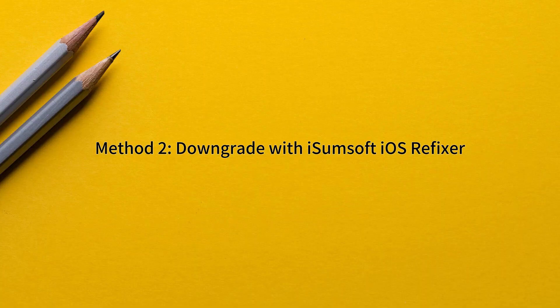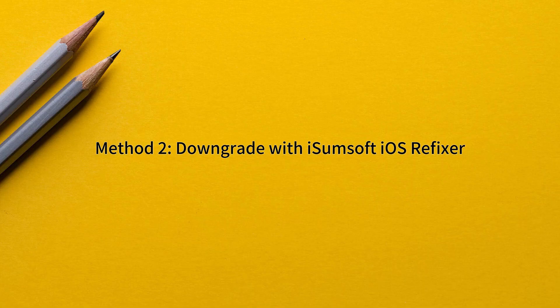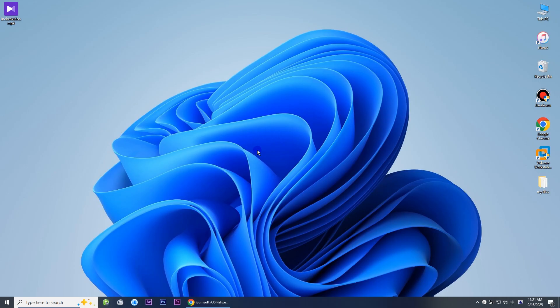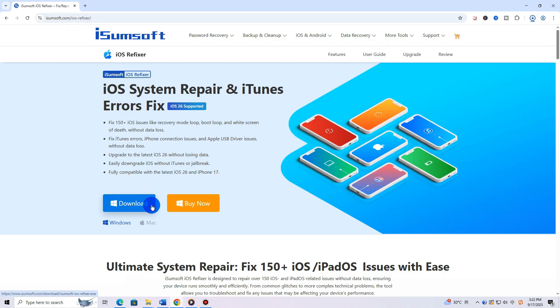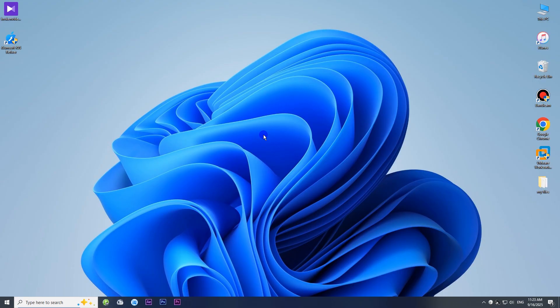Method two: downgrade with Isumsoft iOS Refixer. If the previous method didn't work or if you're looking for a more straightforward solution, this method is perfect for you. First, download and install Isumsoft iOS Refixer on your computer, then launch the software.